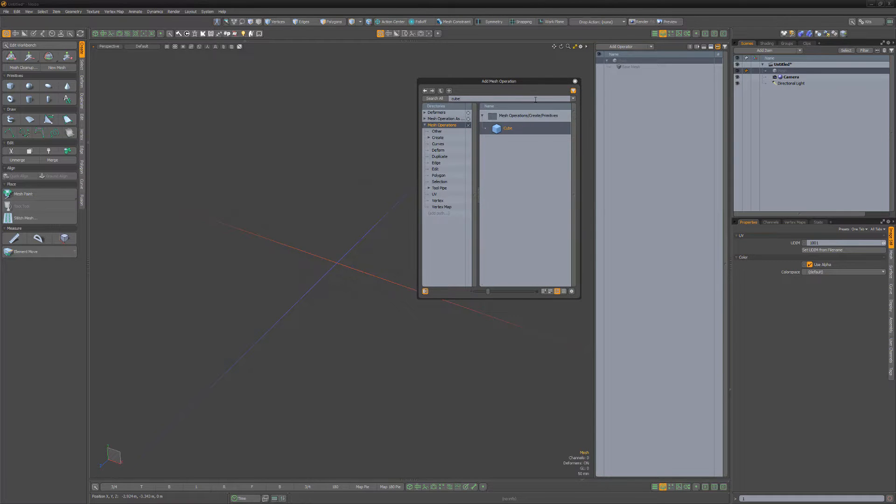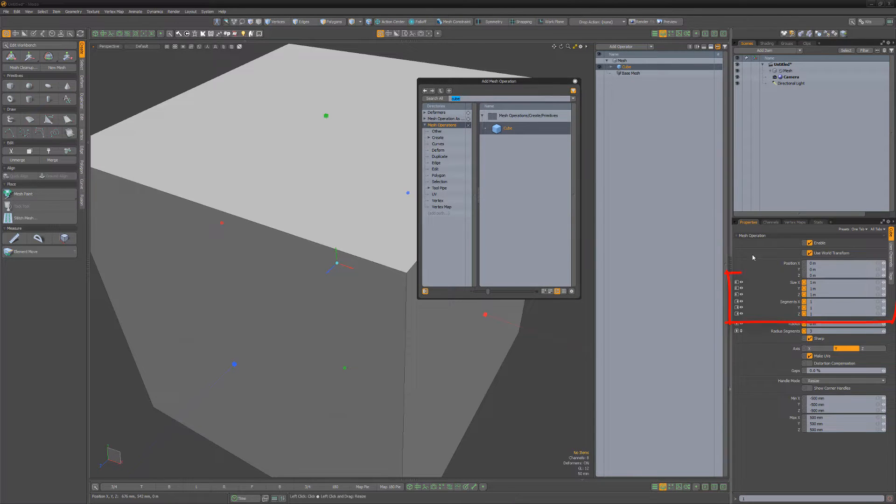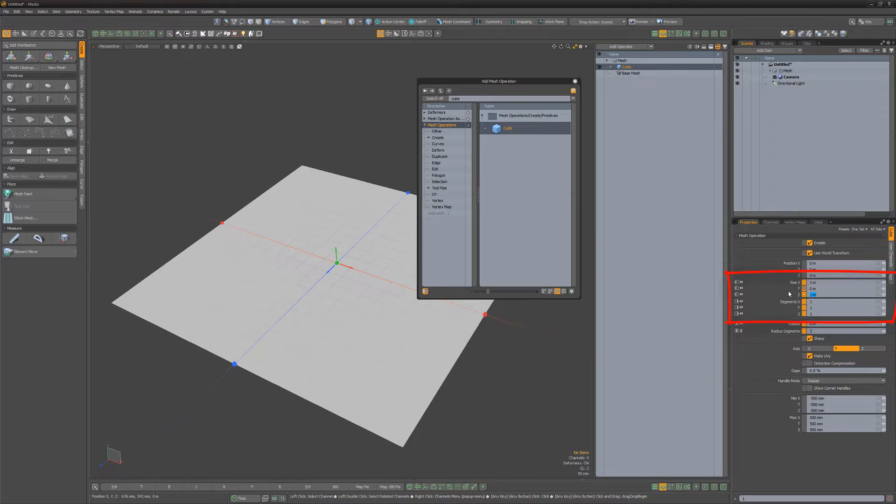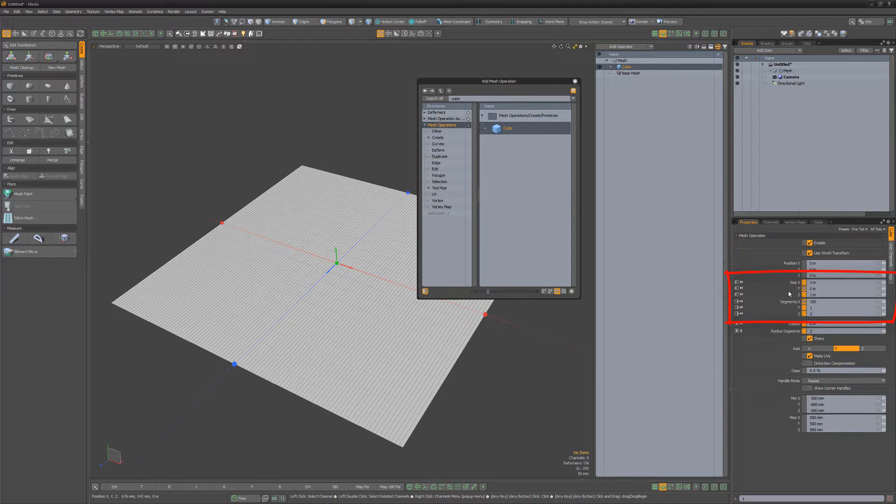Add a cube mesh operator, change the Y size attribute to 0, and segment count to 100 for both X and Z.